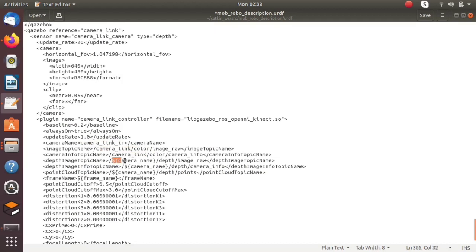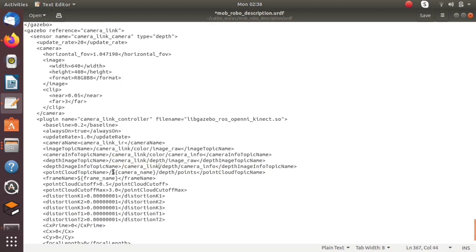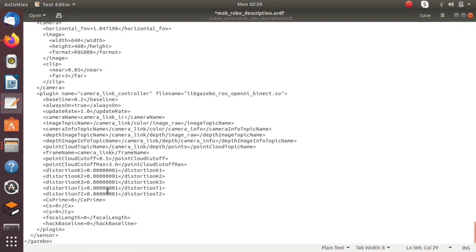The camera link will provide the visual information of the Gazebo world. We have to provide the names of the topics for all camera information — like image topic name, depth image topic name, etc. We also have to give some specifications like point cloud cutoff, point cloud maximum cutoff, etc., according to the specifications of our camera.